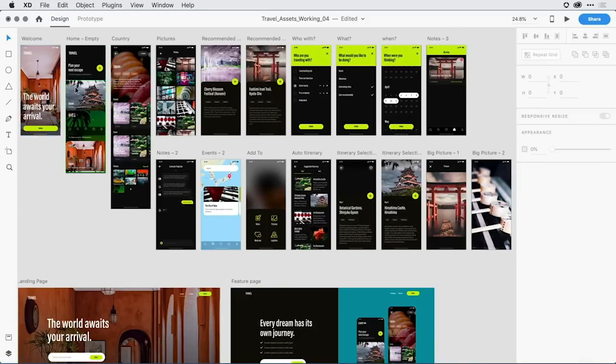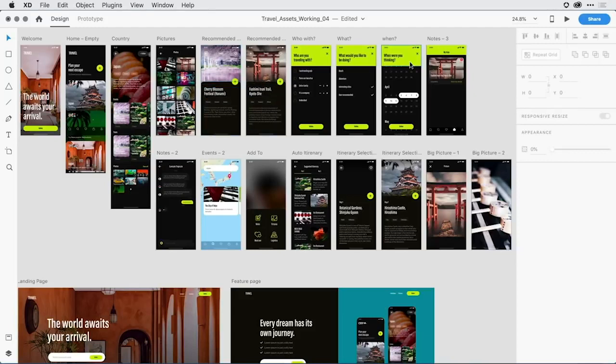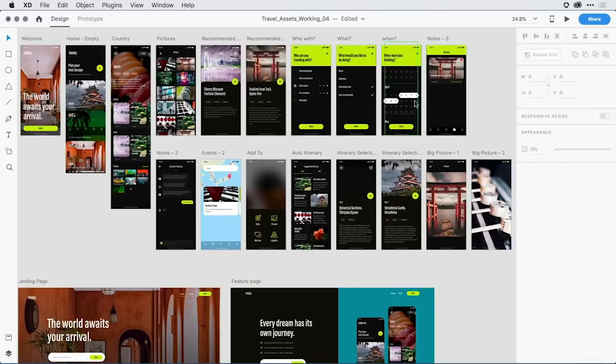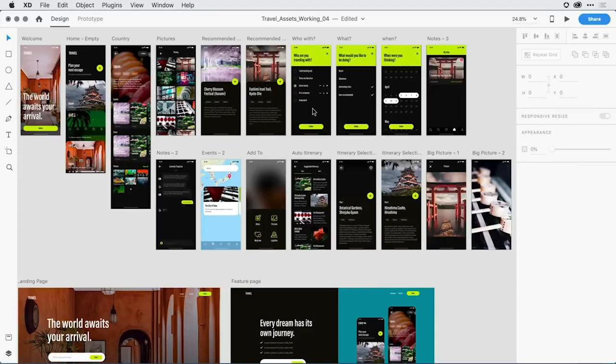So the header element here on this home page is not that different from these two detailed recommended areas here. Notice that the three artboards along the side here have common headers, they have common footers, and it's only the middle content that varies between those artboards. So let's go ahead and break down some of the basics around components.